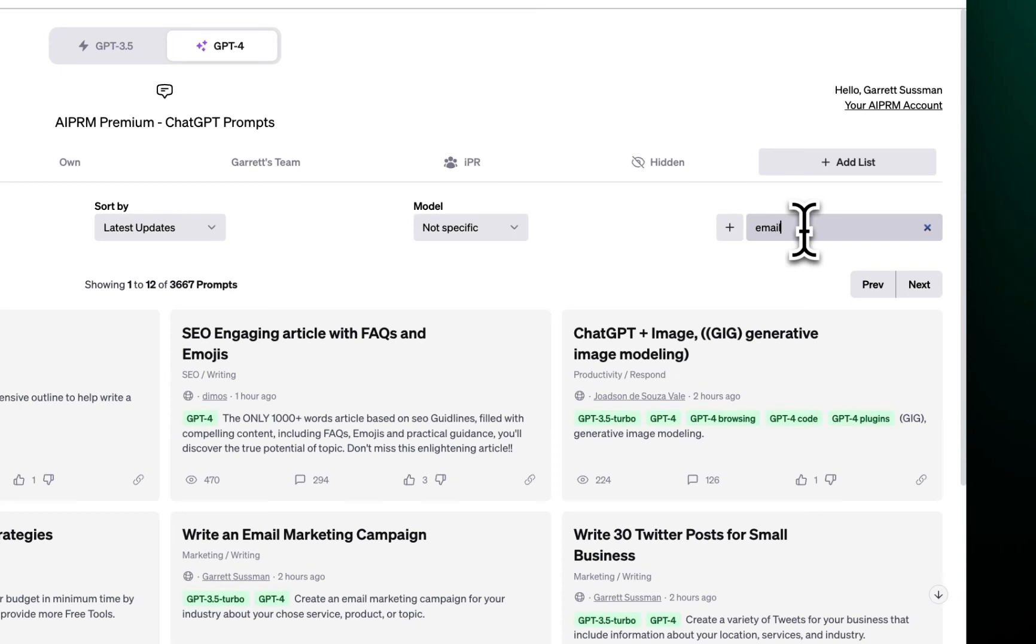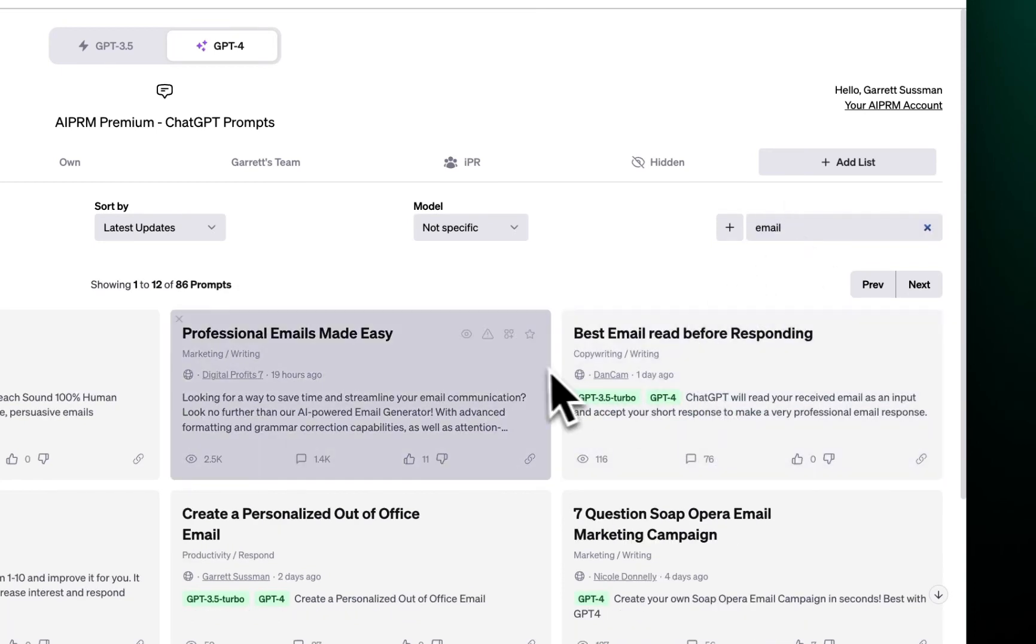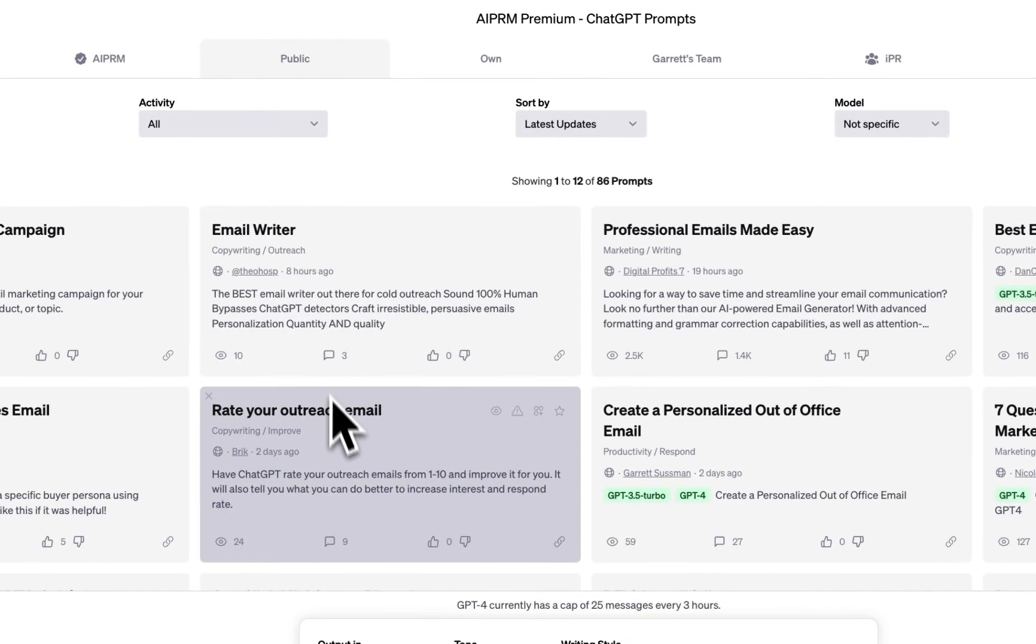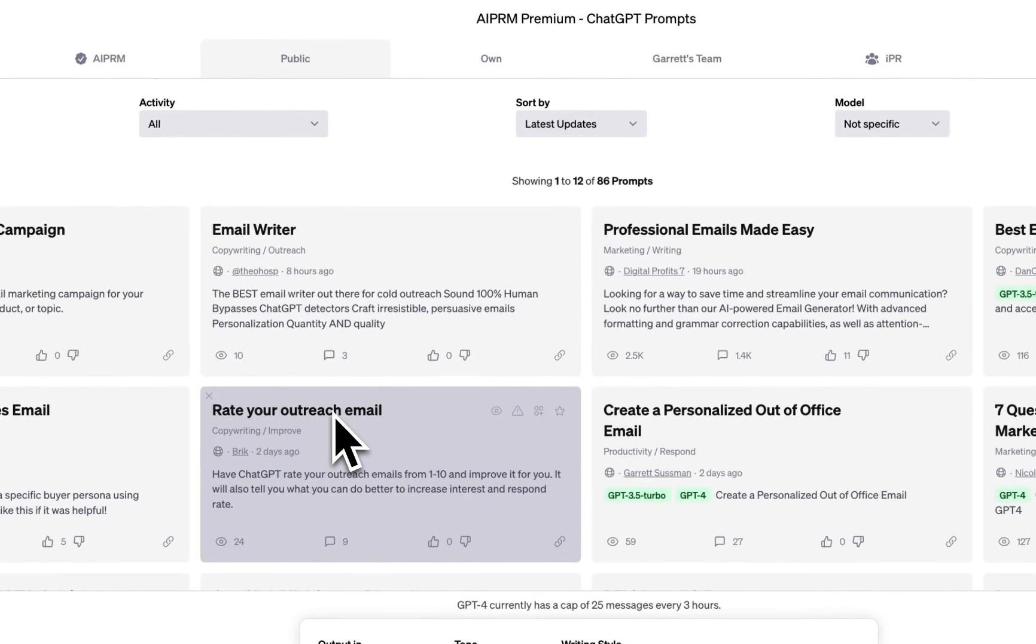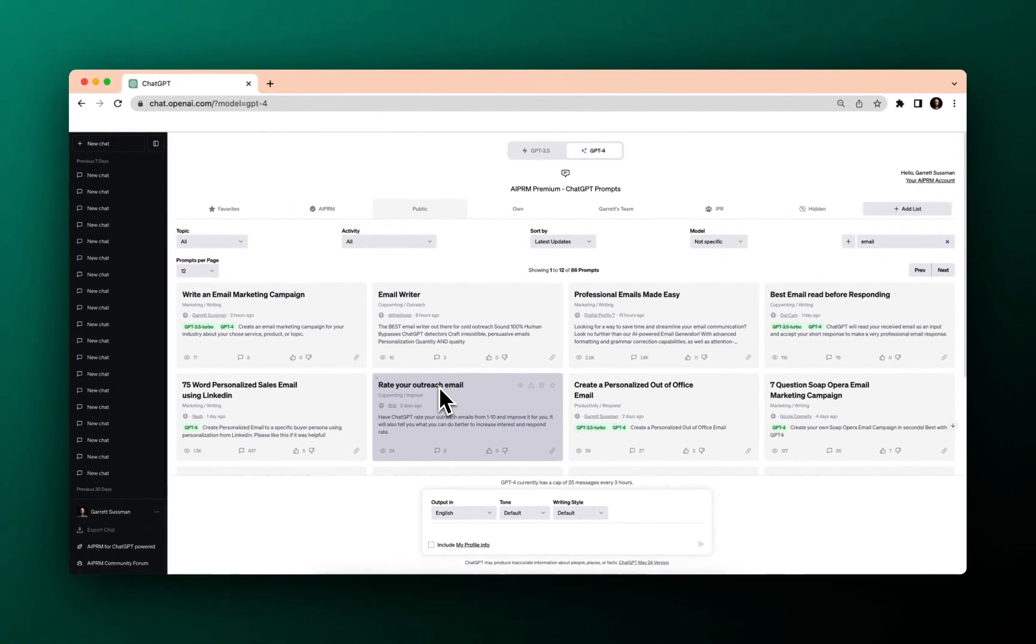Say for instance, I wanted to use an email prompt. Best email read before responding. Professional emails made easy. Email writer. Rate your outreach email. So good. So helpful.